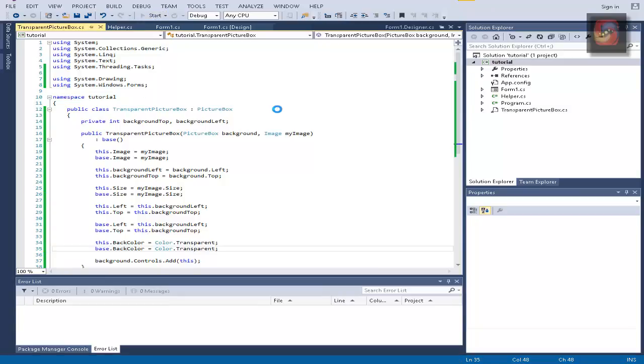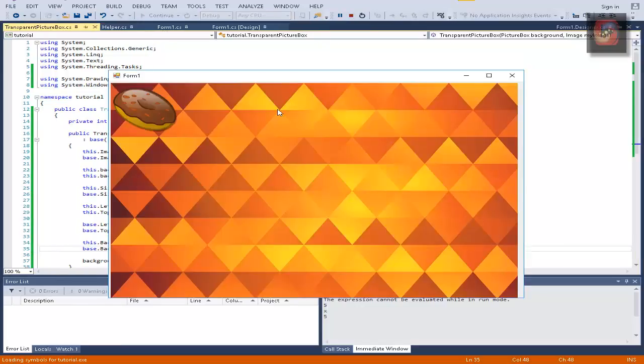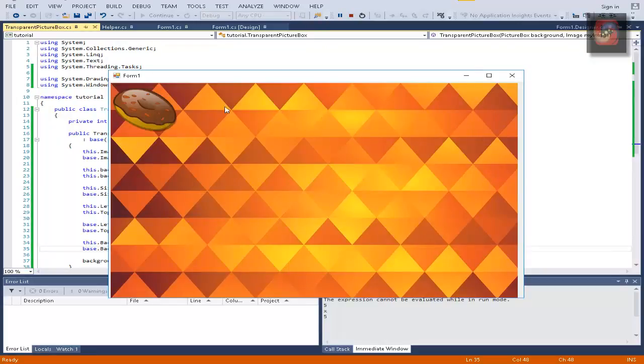And now this should perfectly work and you can see it also has the shadow which we had to remove. Now let's actually make the movement of it.